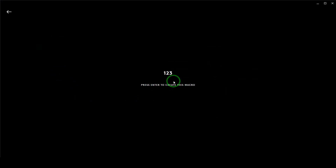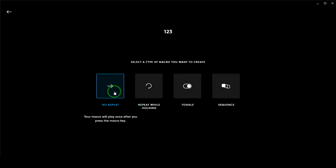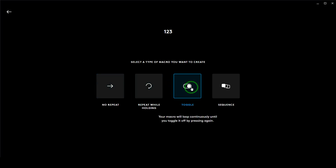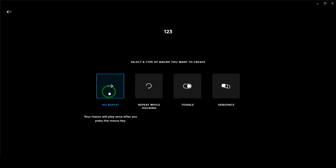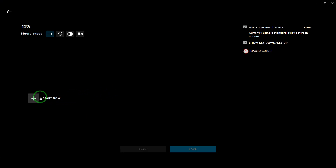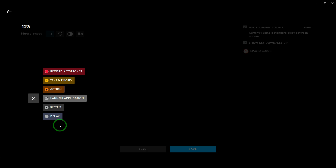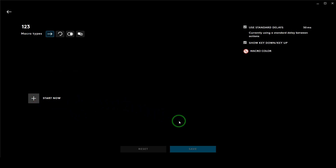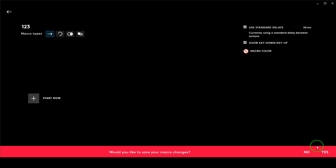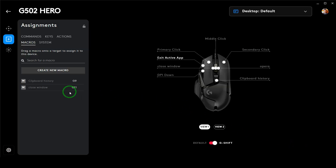If you want to add macros, you can click Create New Macro, give it a name, press Enter, then choose between the options — a description is shown below so you can understand what each option is for. If you don't want it to repeat, click No Repeat. You can automate mouse clicks, keystrokes, text typing, and more. Once set, click Save and it will appear in your list.